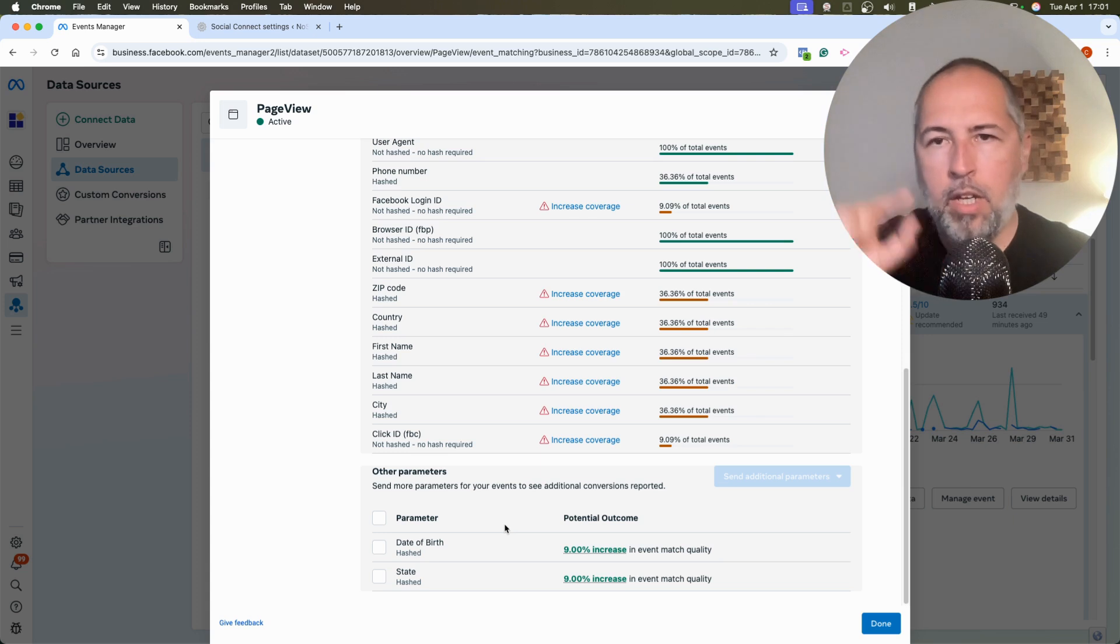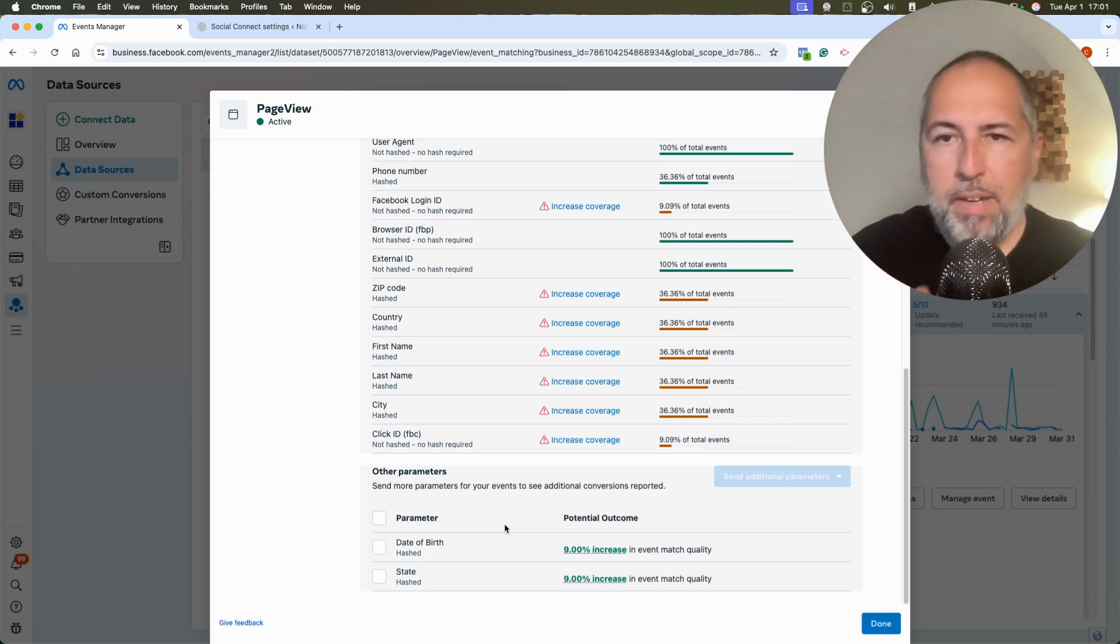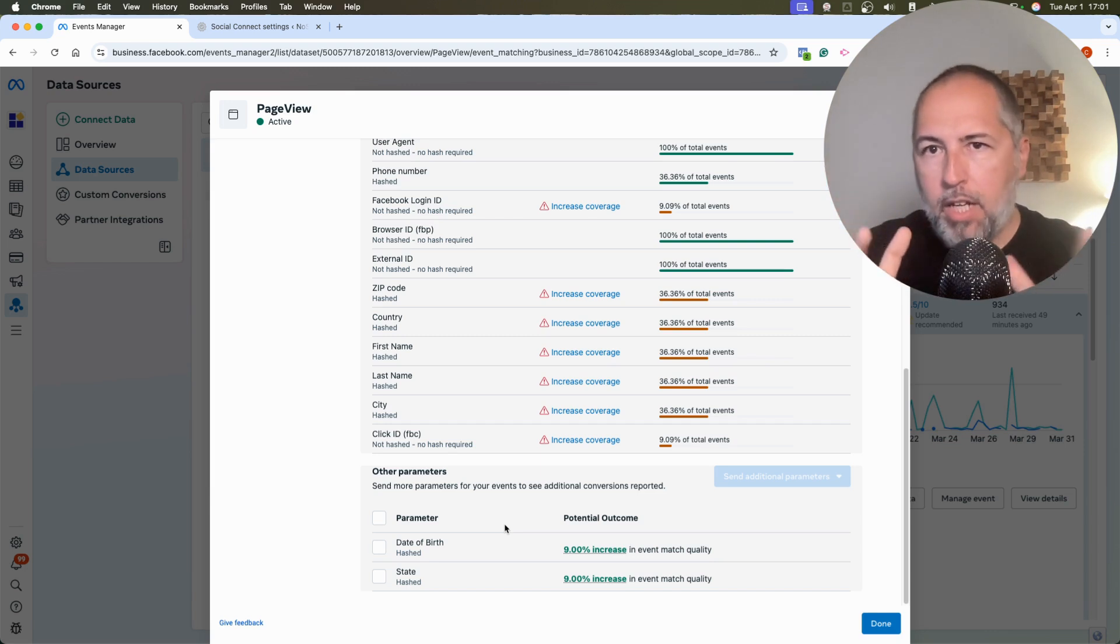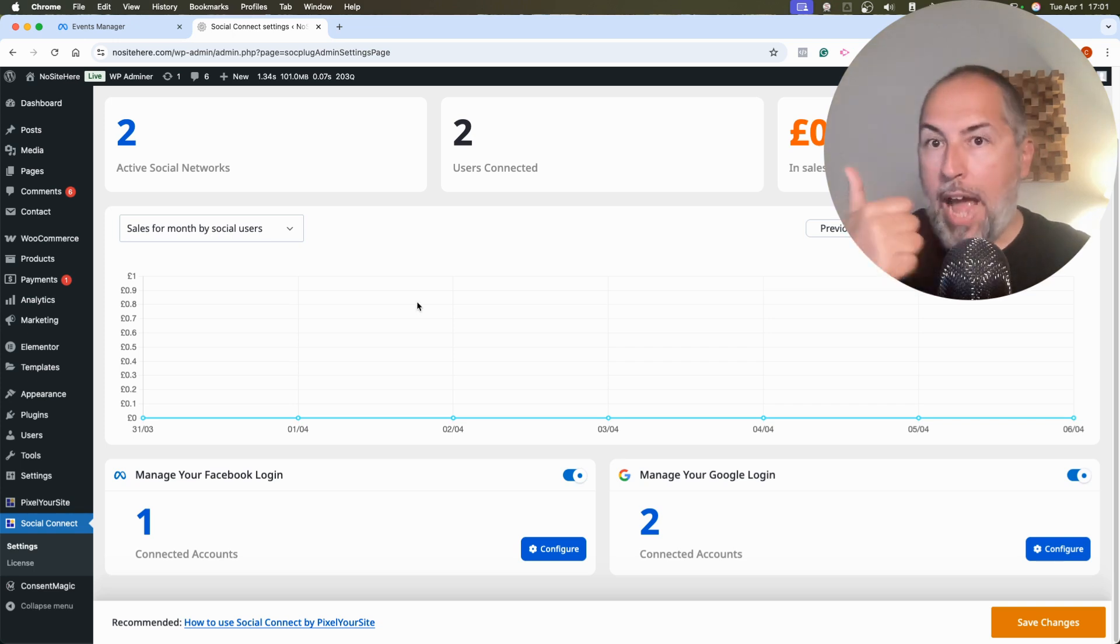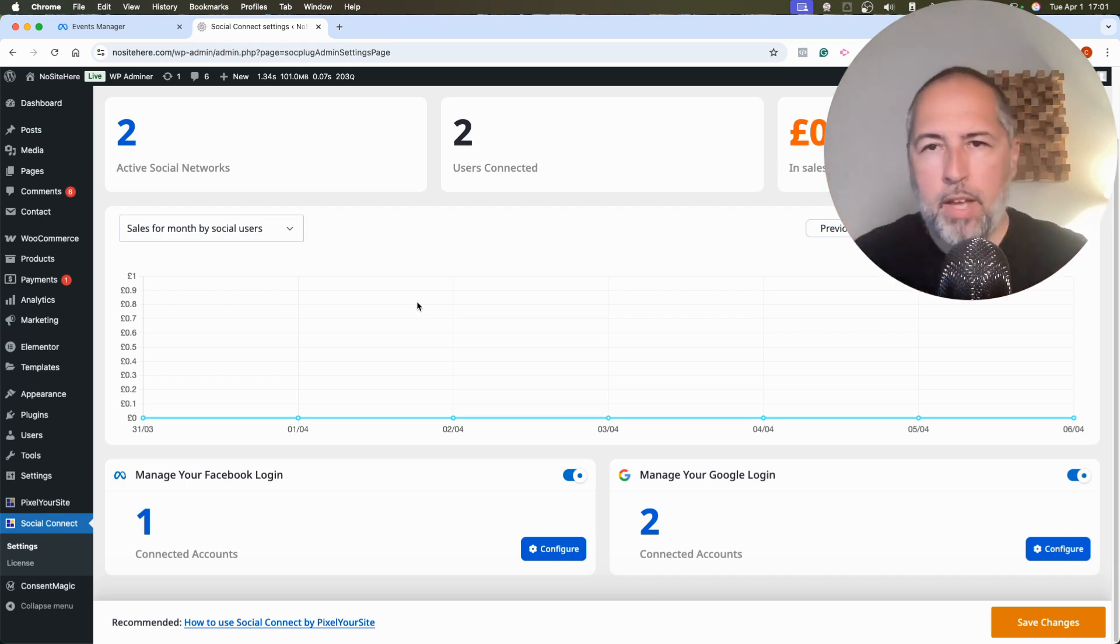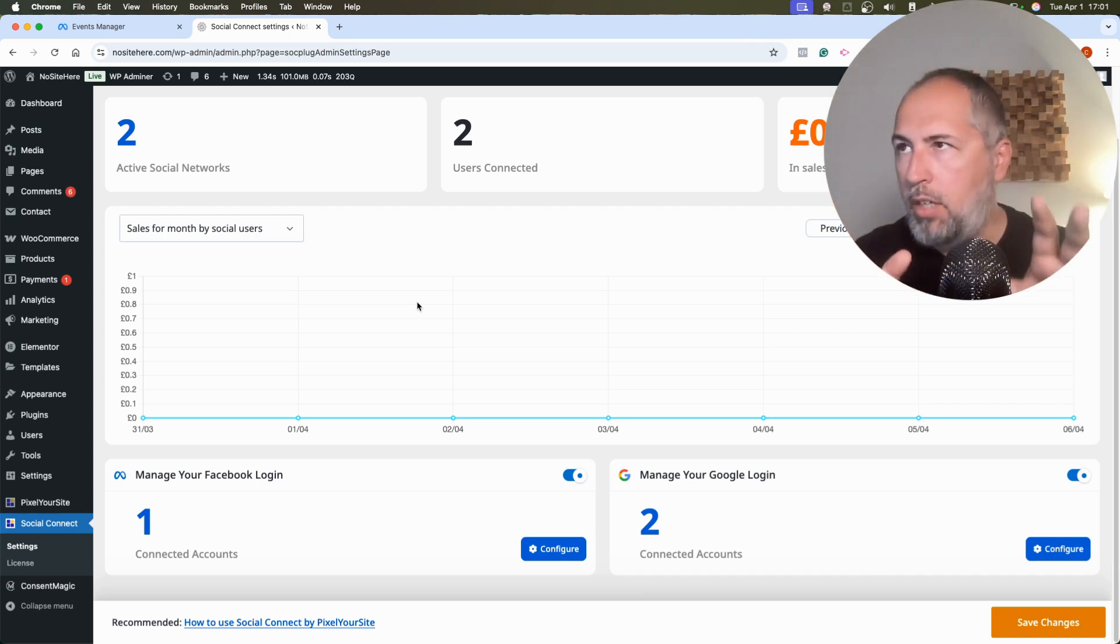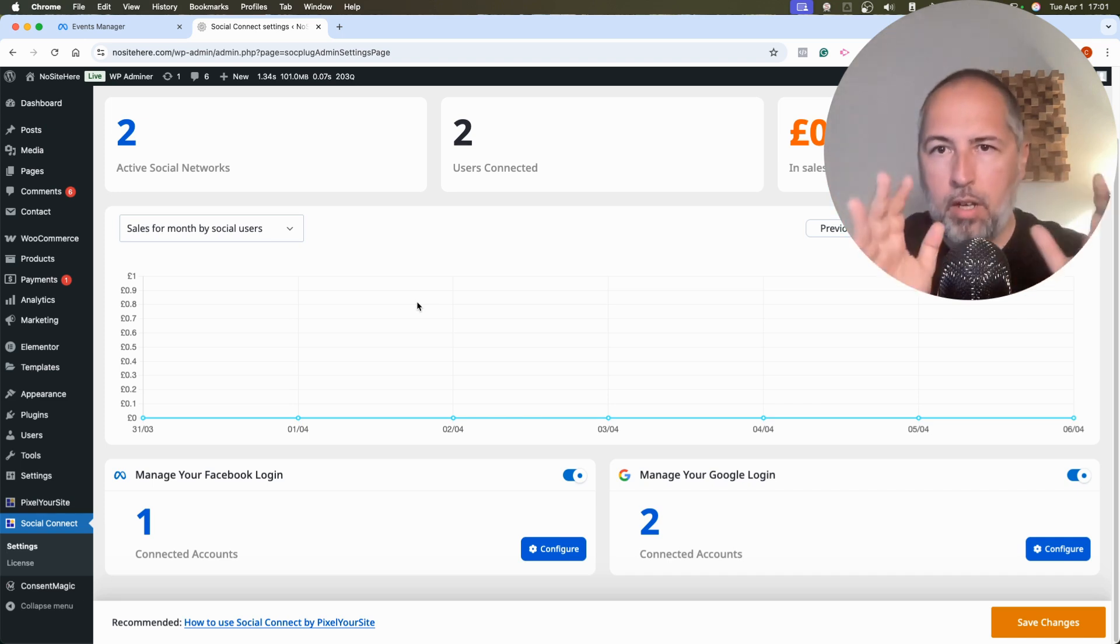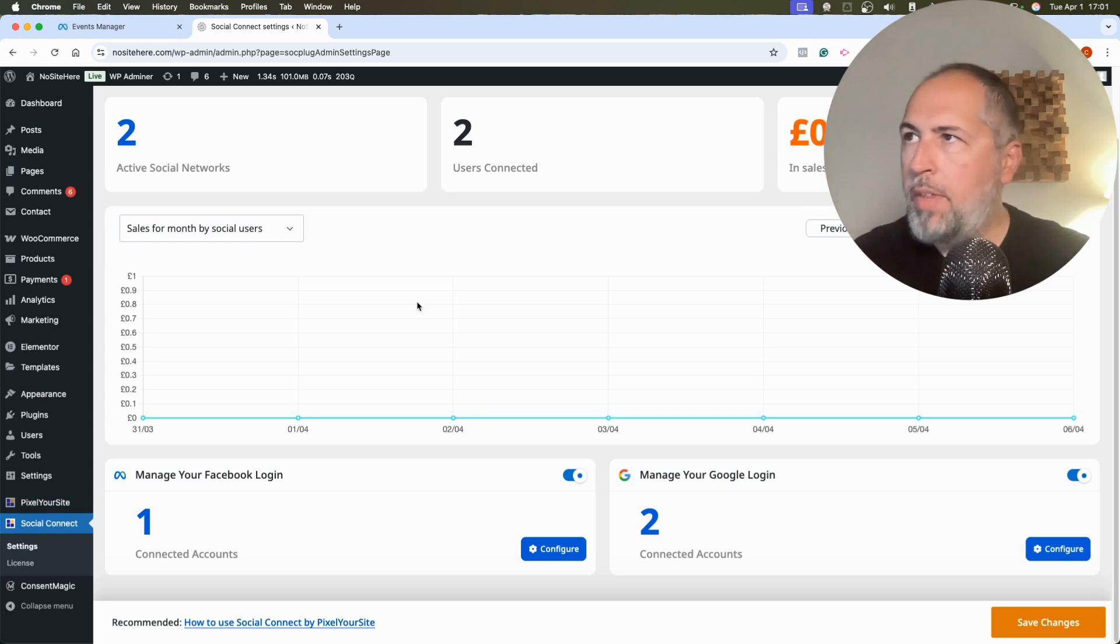So improving conversion tracking and ads optimization. That's why we at Pixel Your Site—I'm Christian Gios from Pixel Your Site—that's why we made a dedicated plugin called Social Connect. This plugin right here that allows you to add Facebook Login on any WordPress website. It has a very interesting integration with WooCommerce. You can offer, for example, discounts for users that logged into your website, to your website with Facebook Login. We try to encourage your users to log in.